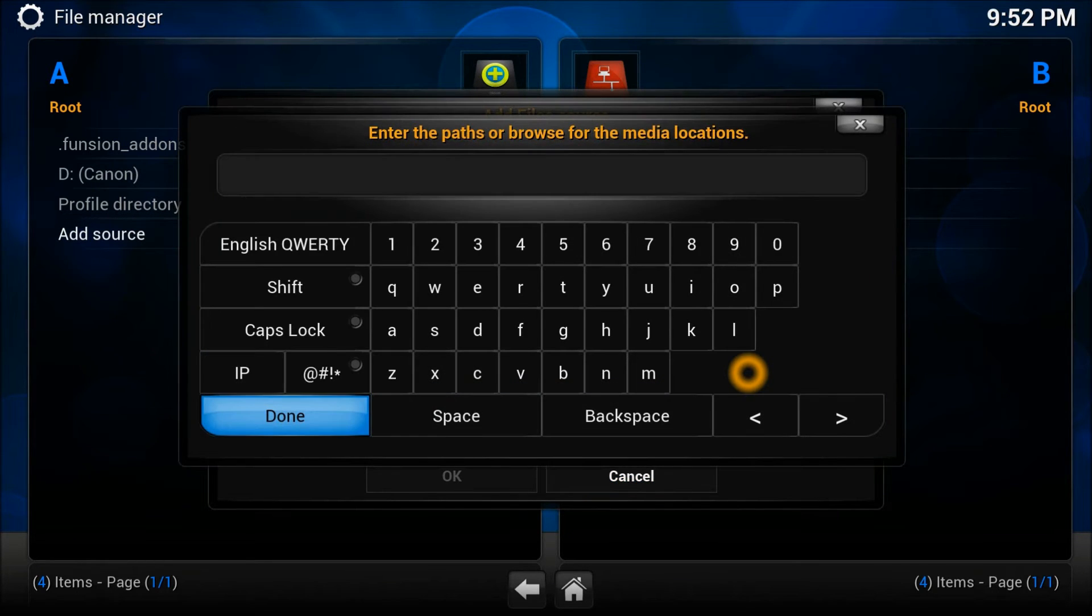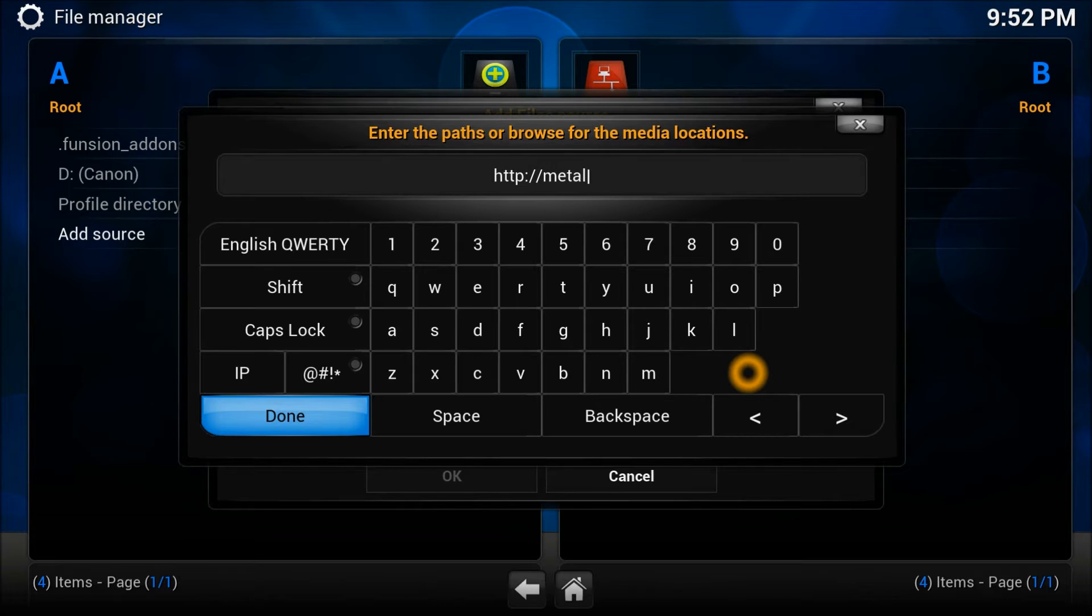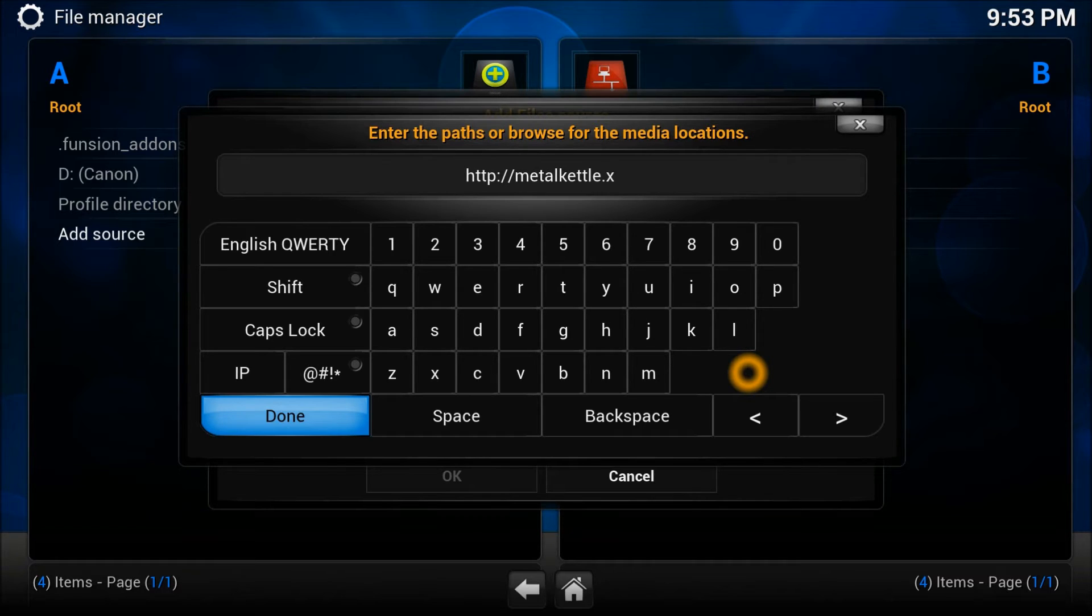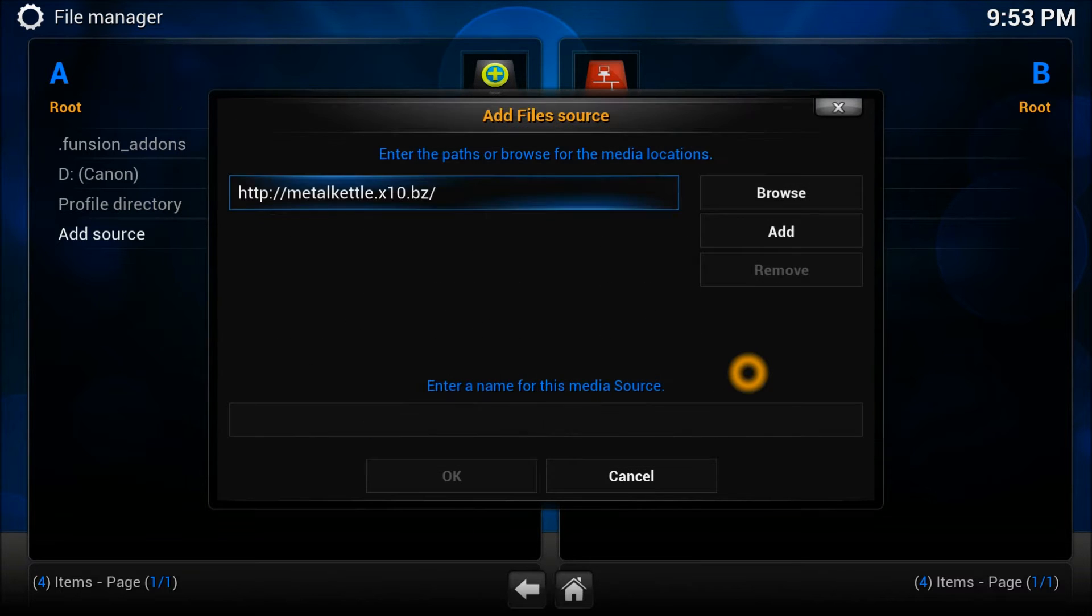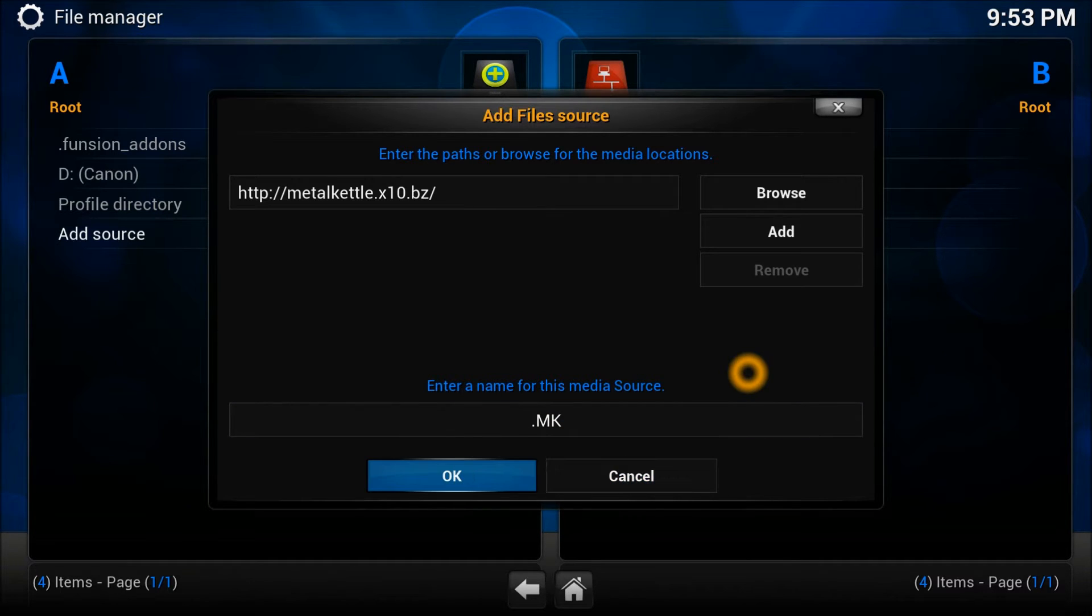Let's enter here sources: HTTP colon double slash m-e-t-a-l-k-e-t-t-l-e dot x10 dot b-z. And also we're going to give him a name dot m-k, just to add it.